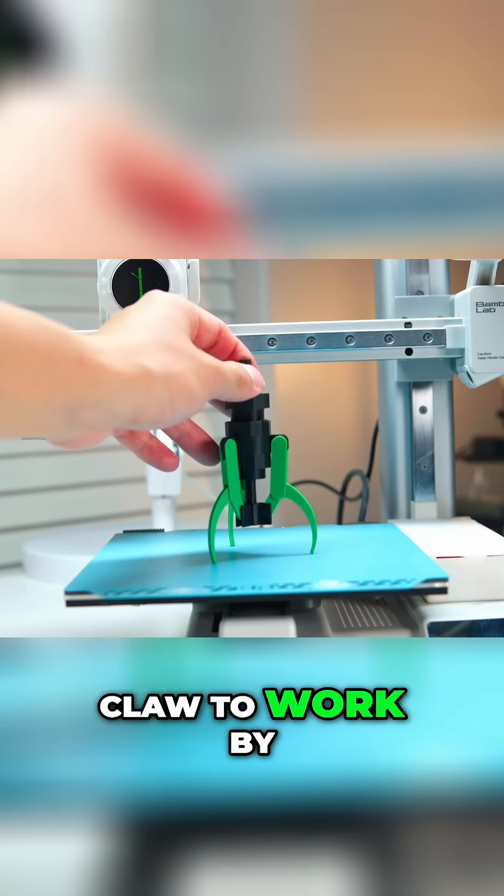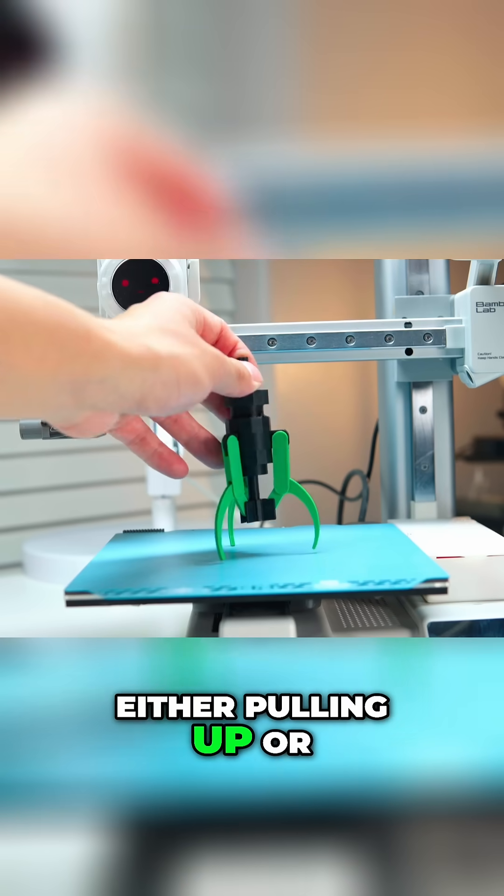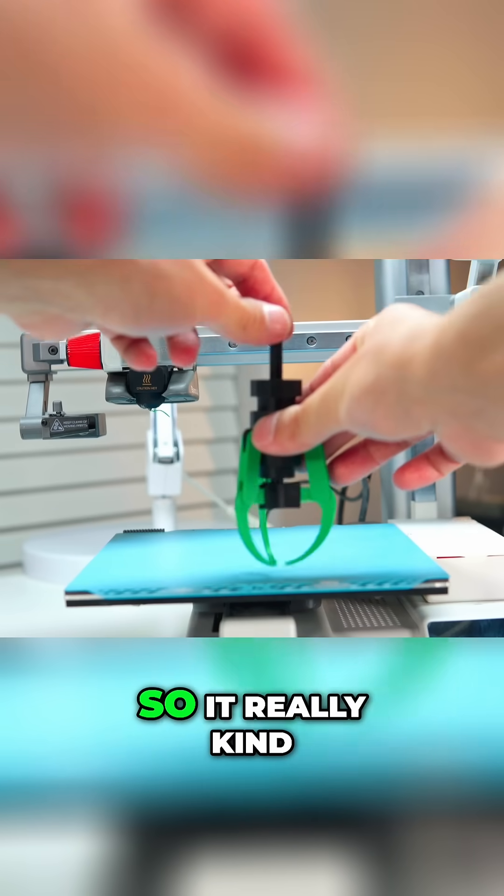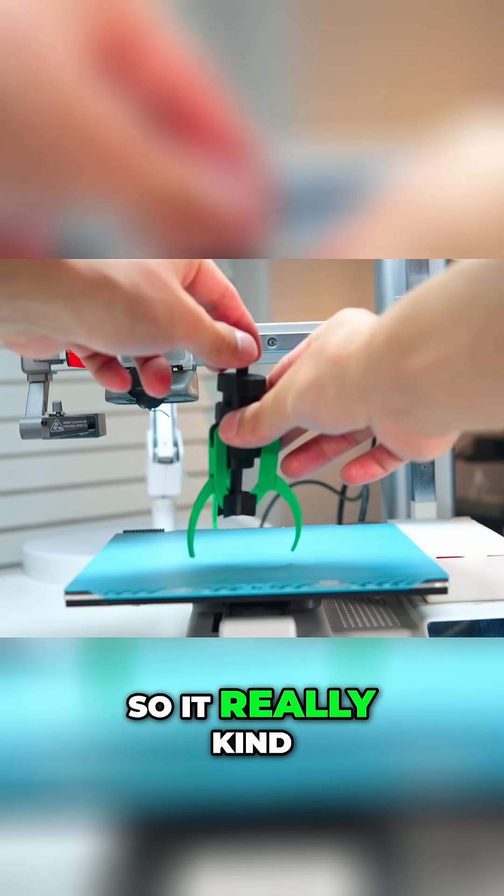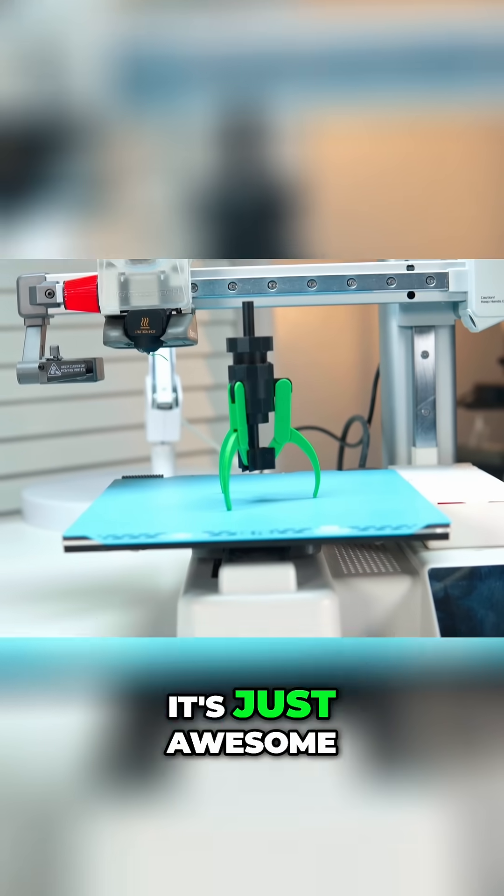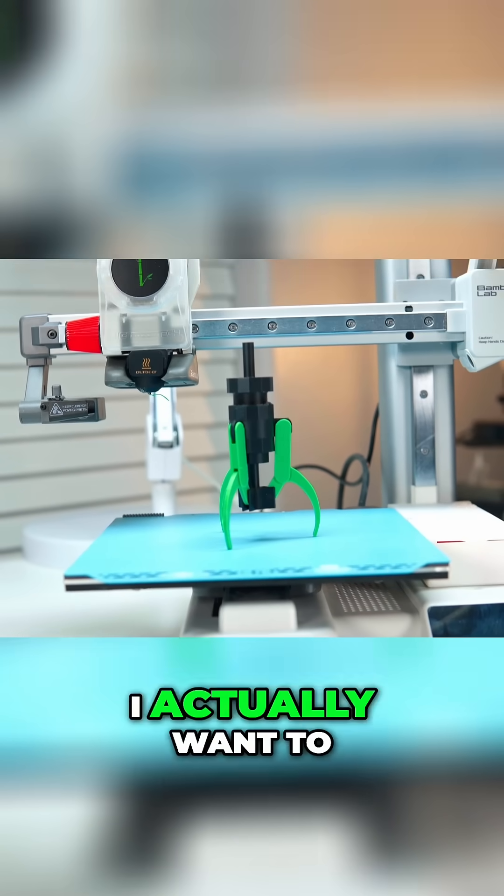You can get this claw to work by either pulling up or if it hits something it also grabs on, so it really kind of works like a real claw machine. It's just awesome.